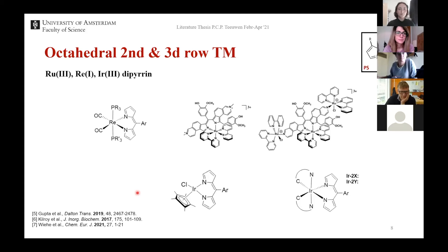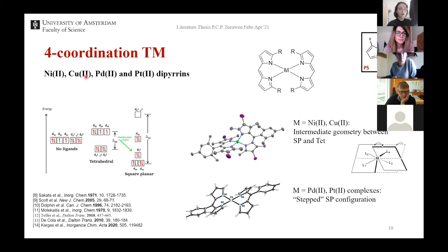The next group is the nickel, copper, palladium, and platinum complexes. These divalent metal ions are either D8 or D9 metals — copper is D9 and the others are D8. It is generally known for these metal ions that they want to form square planar complexes. The crystal field splitting energy of these types of complexes is larger for square planar configurations and therefore these are preferred. The preference for square planar configuration increases — becomes more strict — when you go down the periodic table from nickel to palladium to platinum.